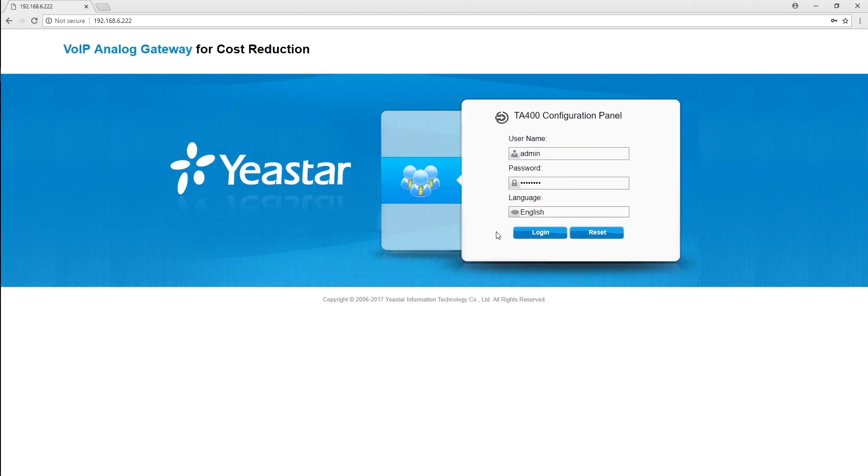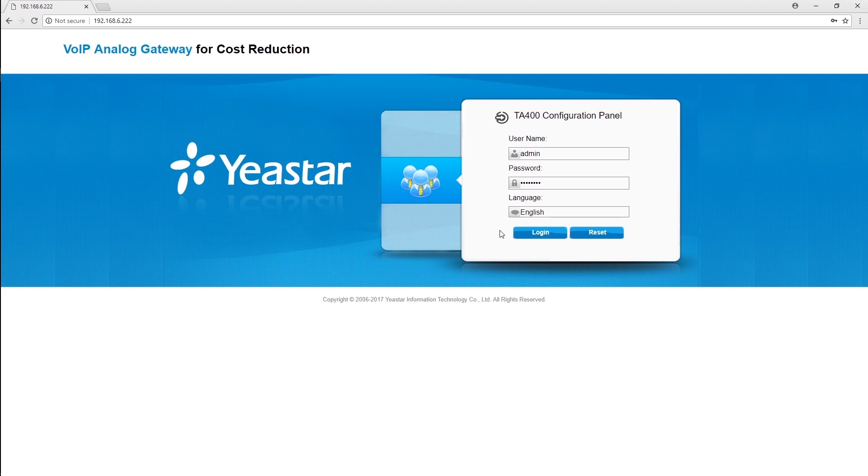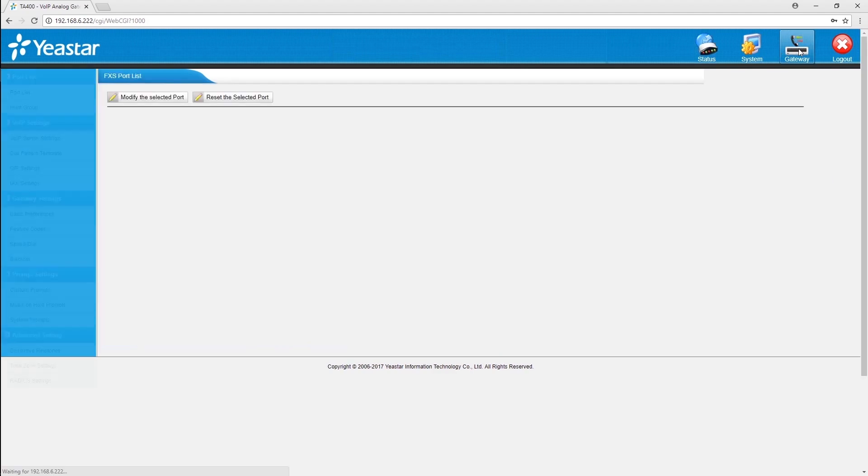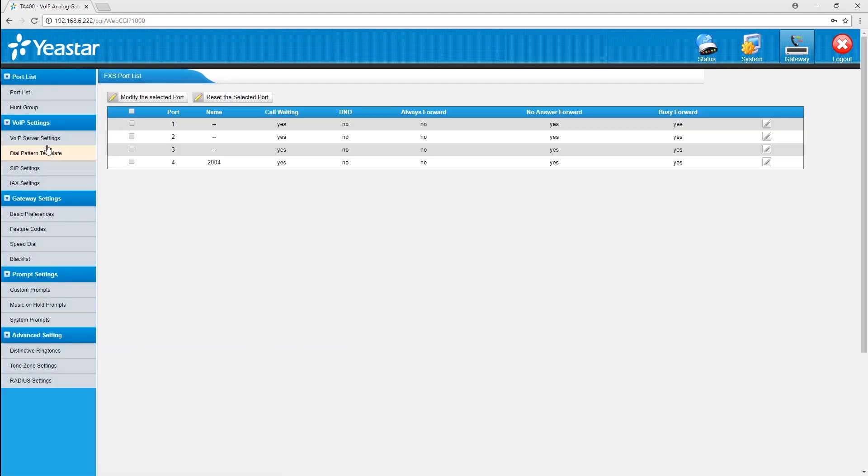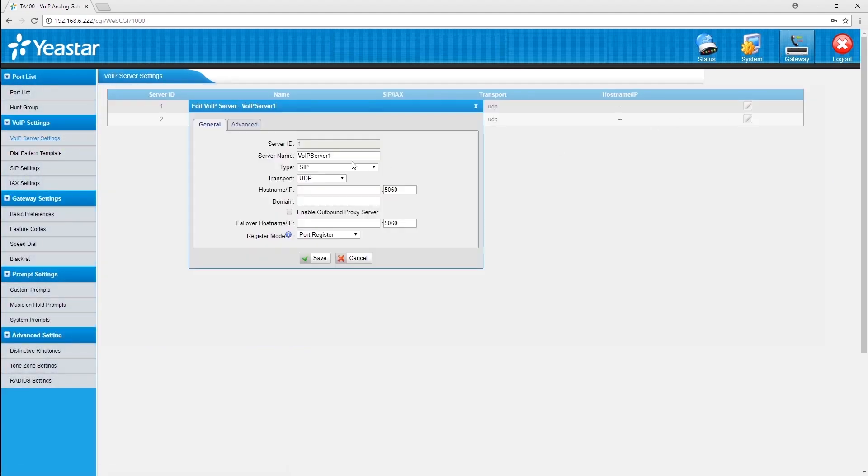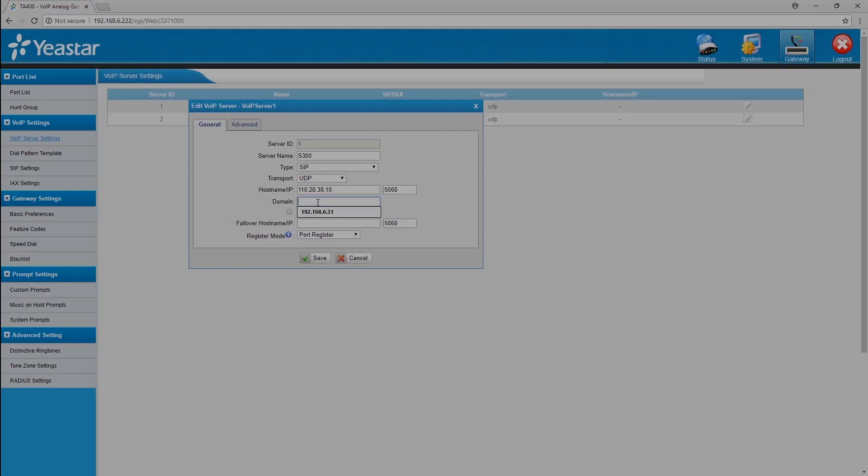For the branch office, we will need to edit a VoIP server on the gateway to establish a connection with remote PBX, and then register all ports to the PBX. Log in the gateway, click on gateway, then VoIP server settings. Choose a server, customize the name, and enter S300's public IP here.